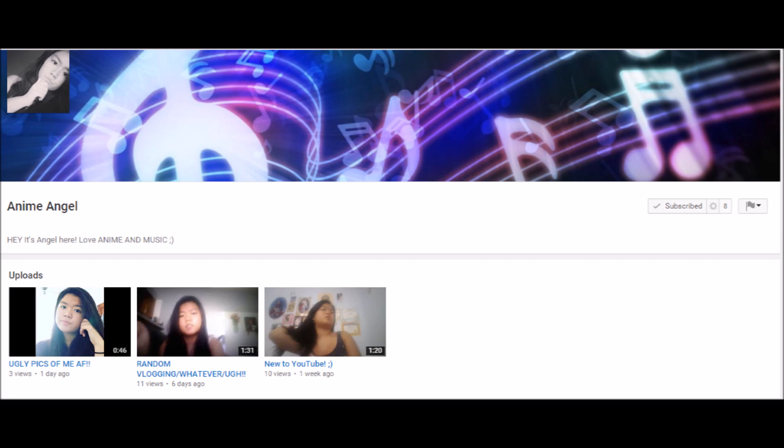Okay, before I move on to anything else, I got a couple shoutouts. The first one is to Anime Angel, a good friend of mine and she's just now starting YouTube and I just really would like you guys to go see her, see what she's gonna do because I'm not sure what she's planning on doing.